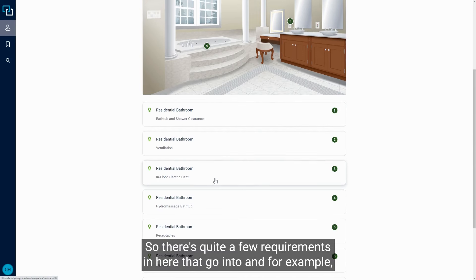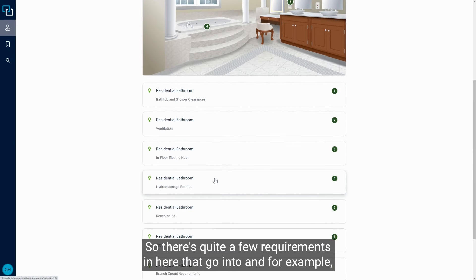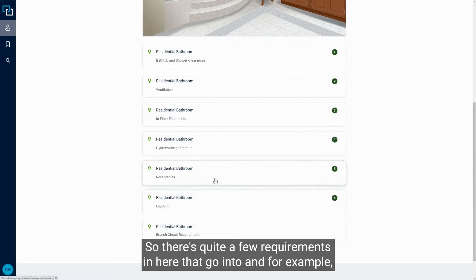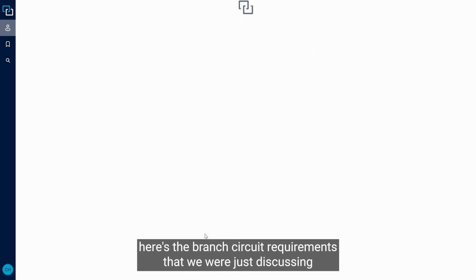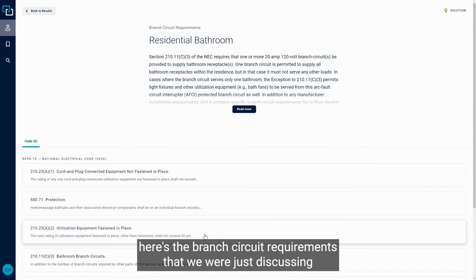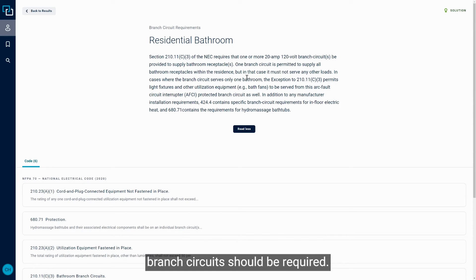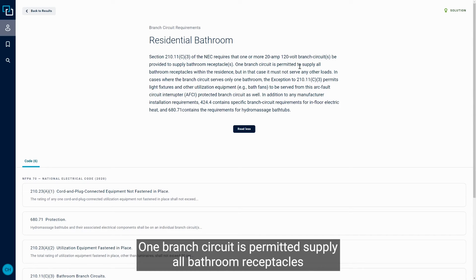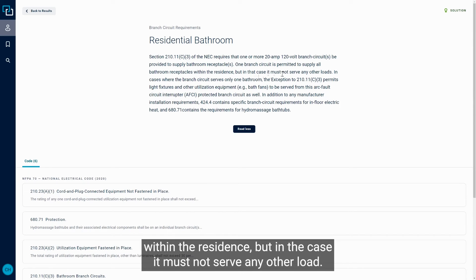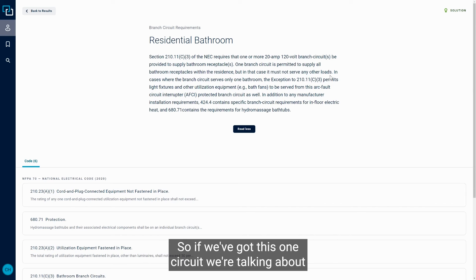So there's quite a few requirements in here that go into, and for example, here's the branch circuit requirements that we were just discussing in 210.11.C.3. We've got one or more 20 amp branch circuits should be required. One branch circuit is permitted to supply all bathroom receptacles within the residence, but in the case, it must not serve any other load.